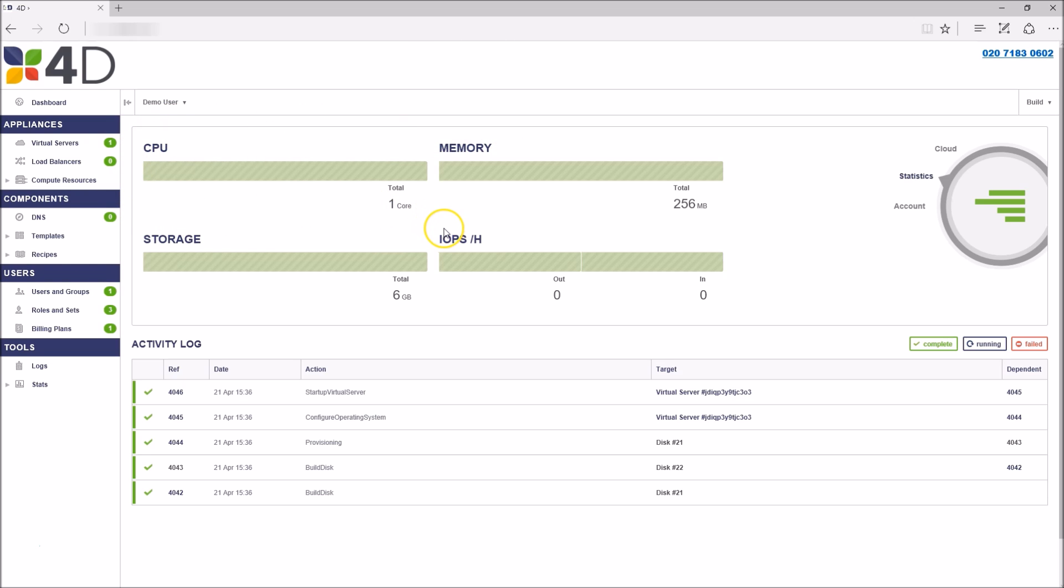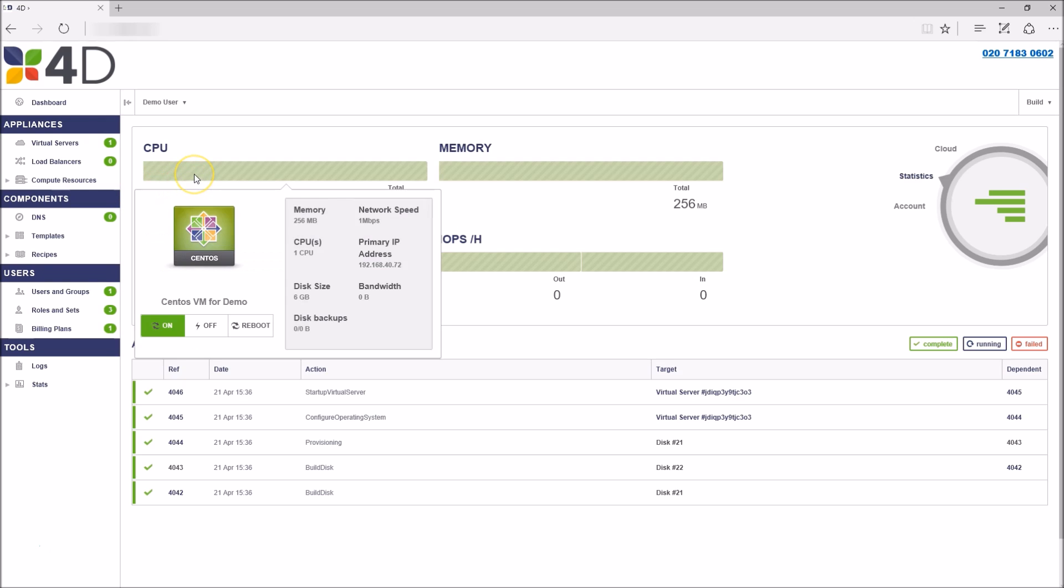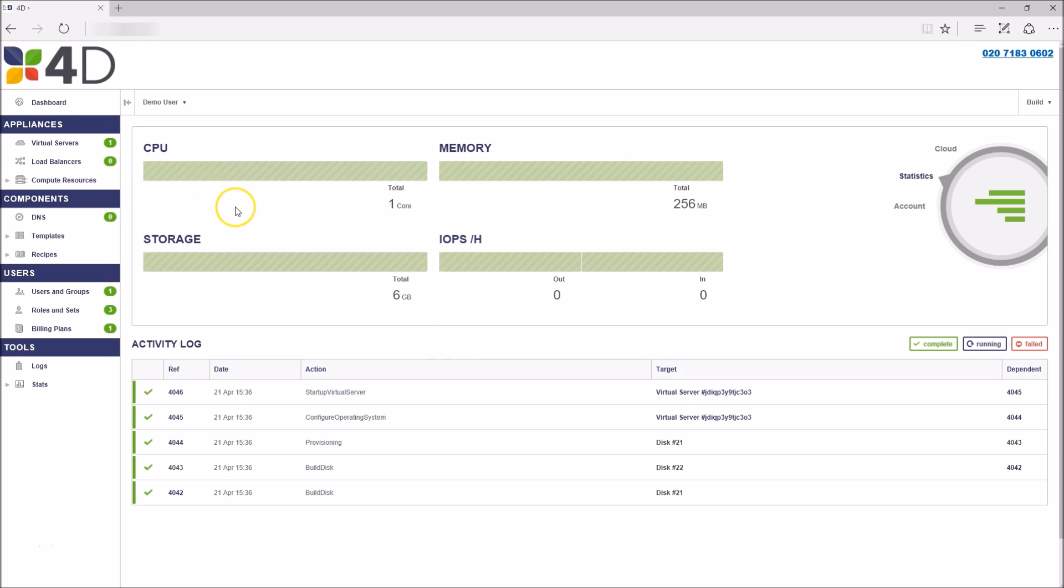If you hover over a section of the bar, you're able to see which VM this relates to as well as some information and detail on that VM.